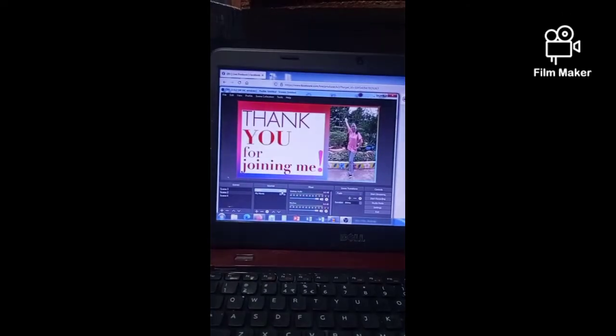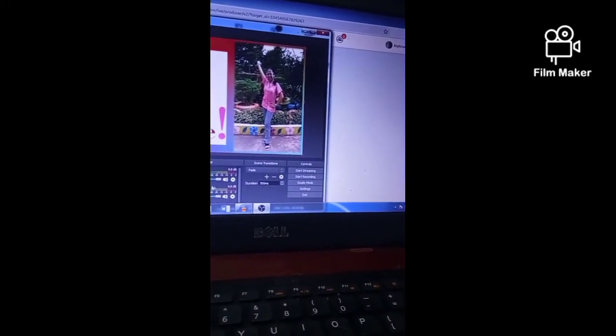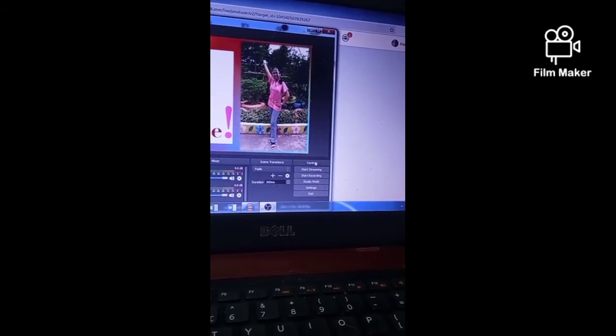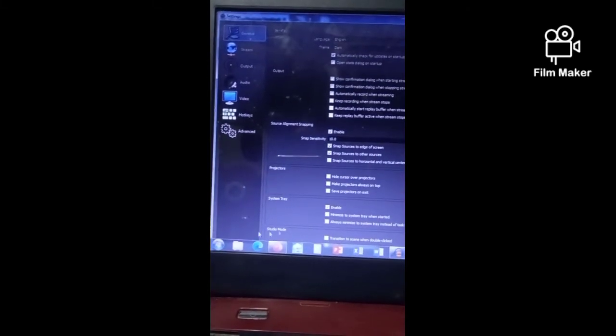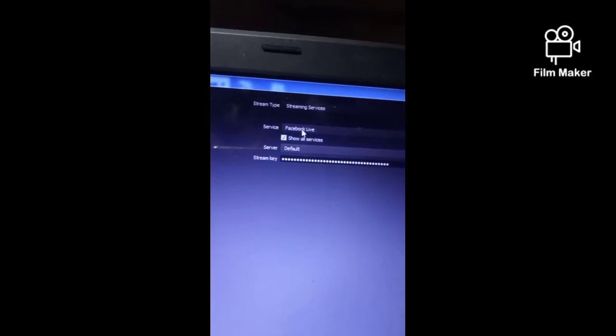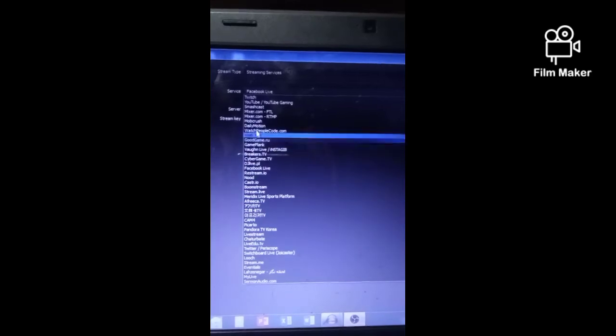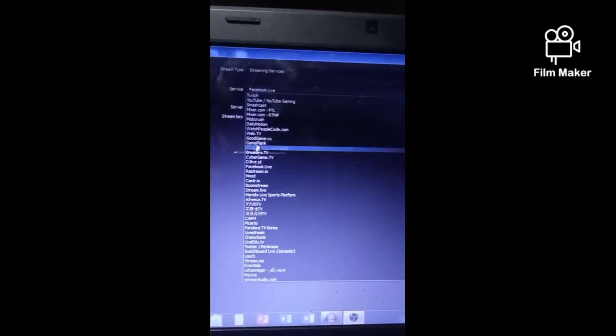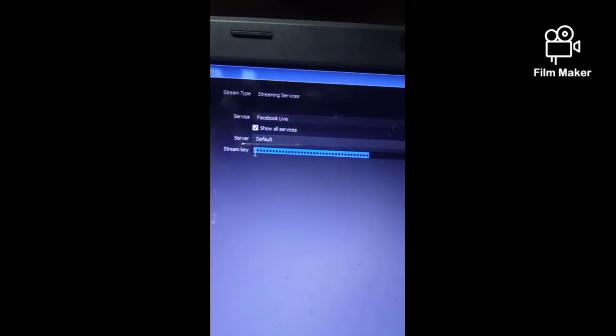Now let's proceed to the control corner. Click Settings, and once it opens, go to the left corner and click Stream. Look for the Service option — you have there varied platforms that you can choose as to where you want to stream your video live. I prefer to use Facebook Live. Then in the stream key field, paste the stream key that you copied from your Facebook page, then hit Enter.